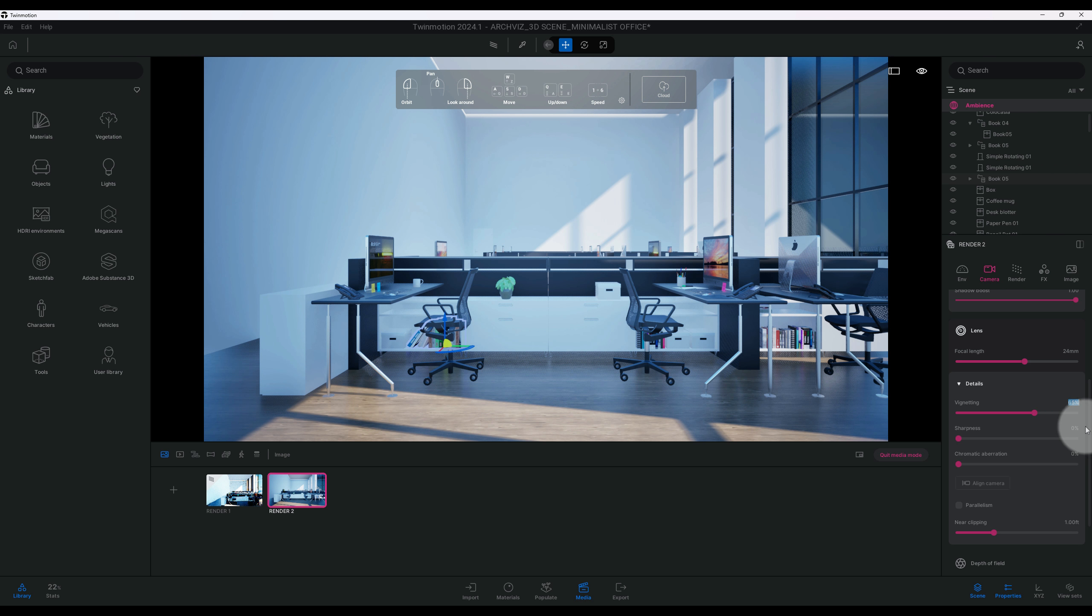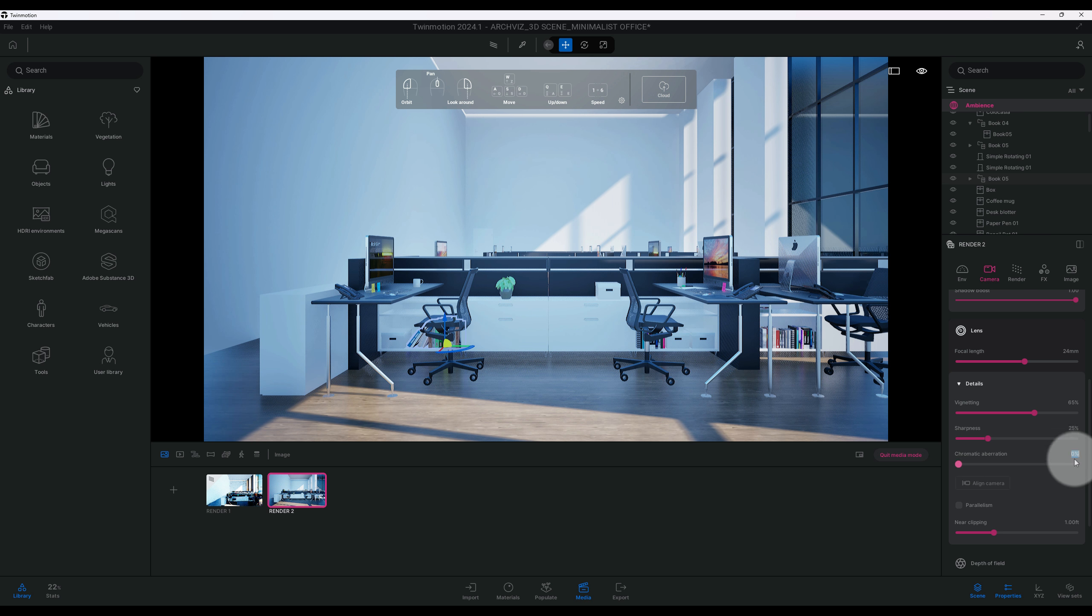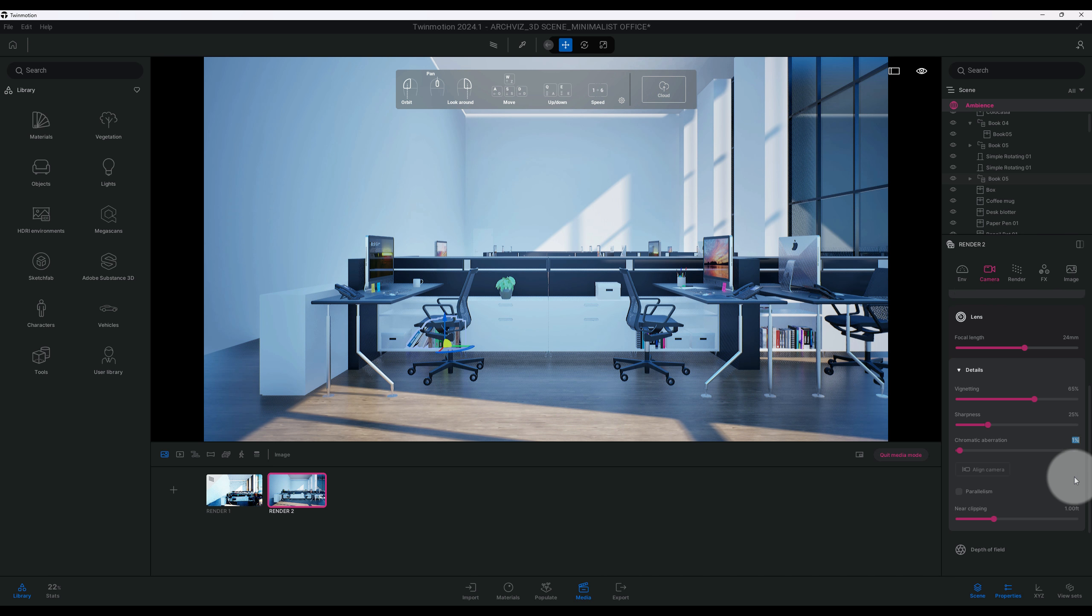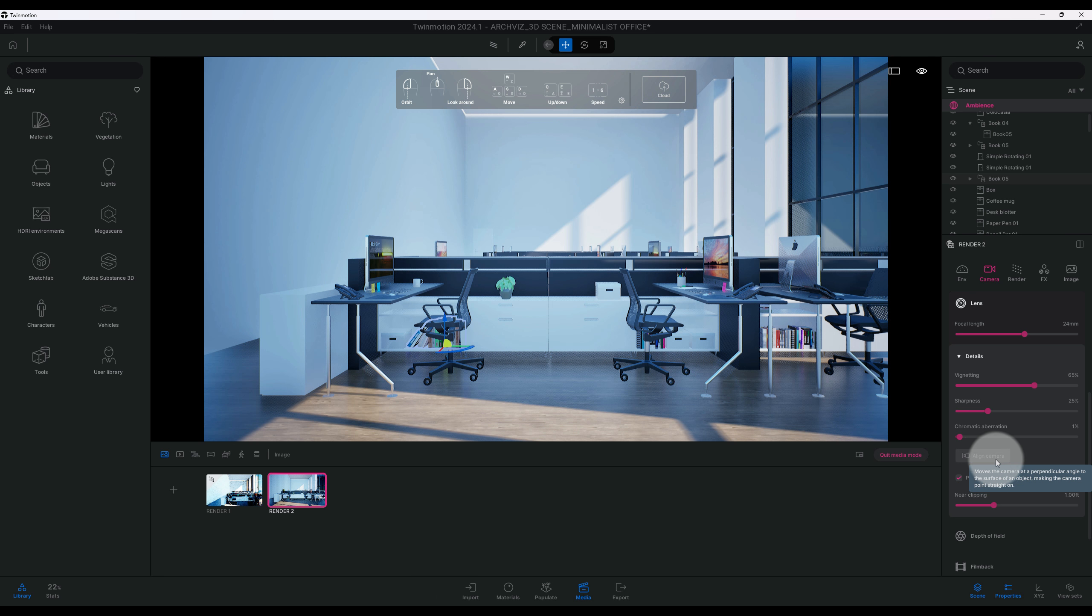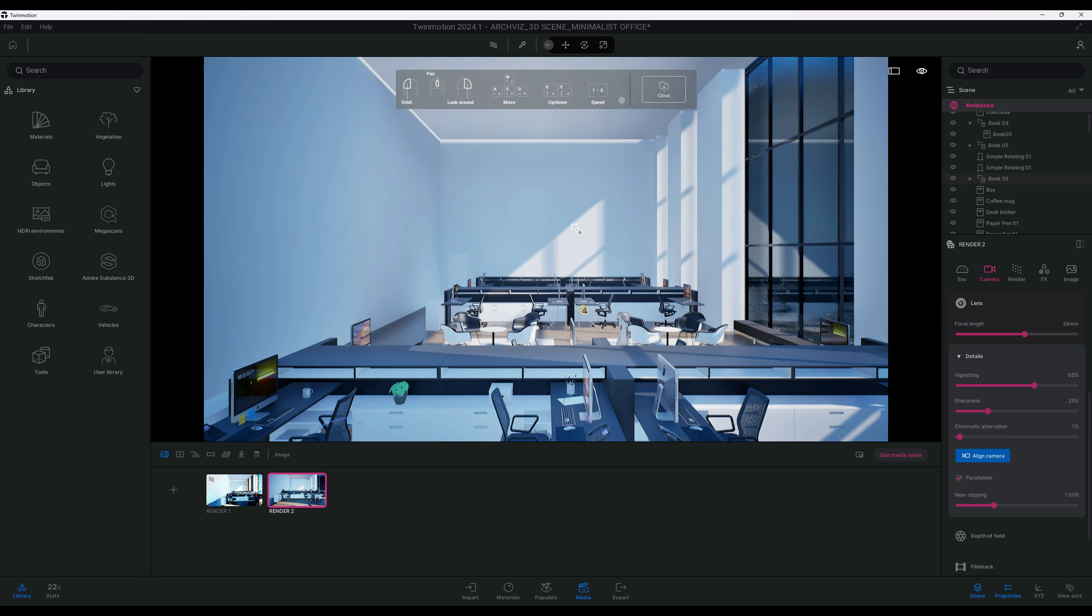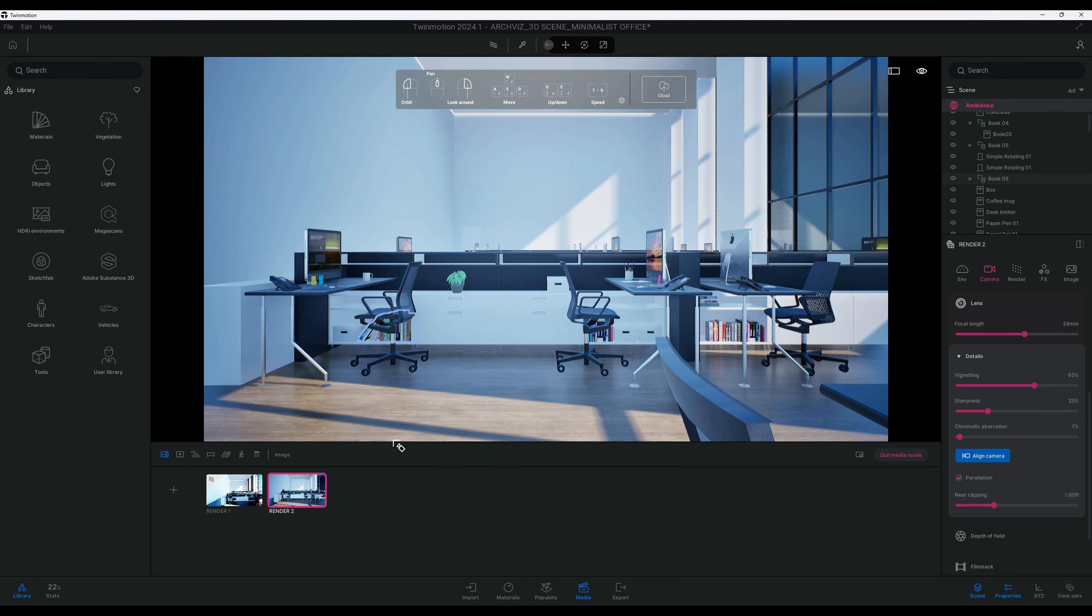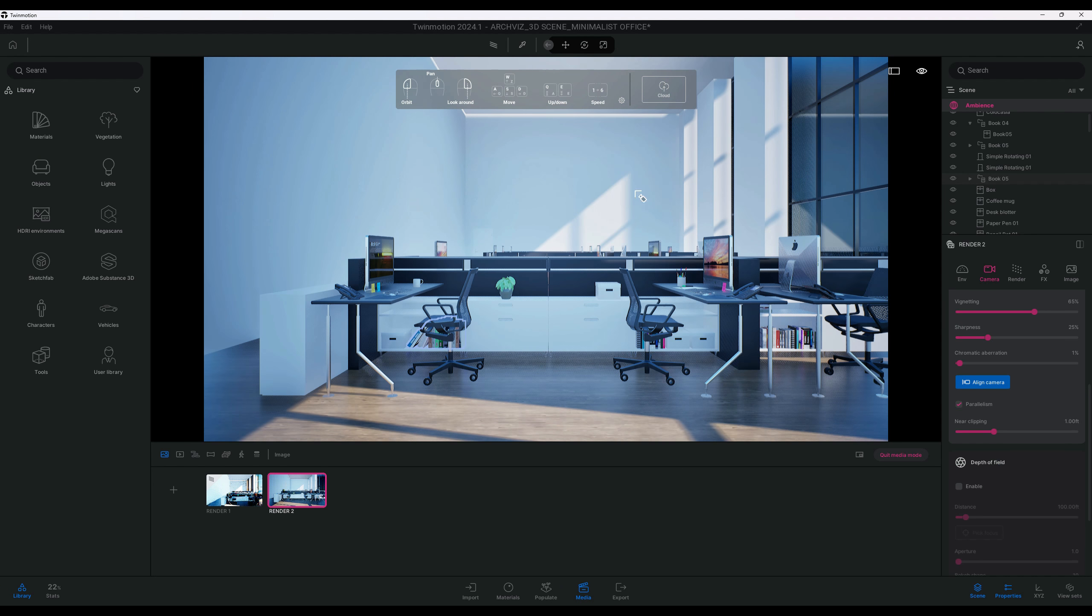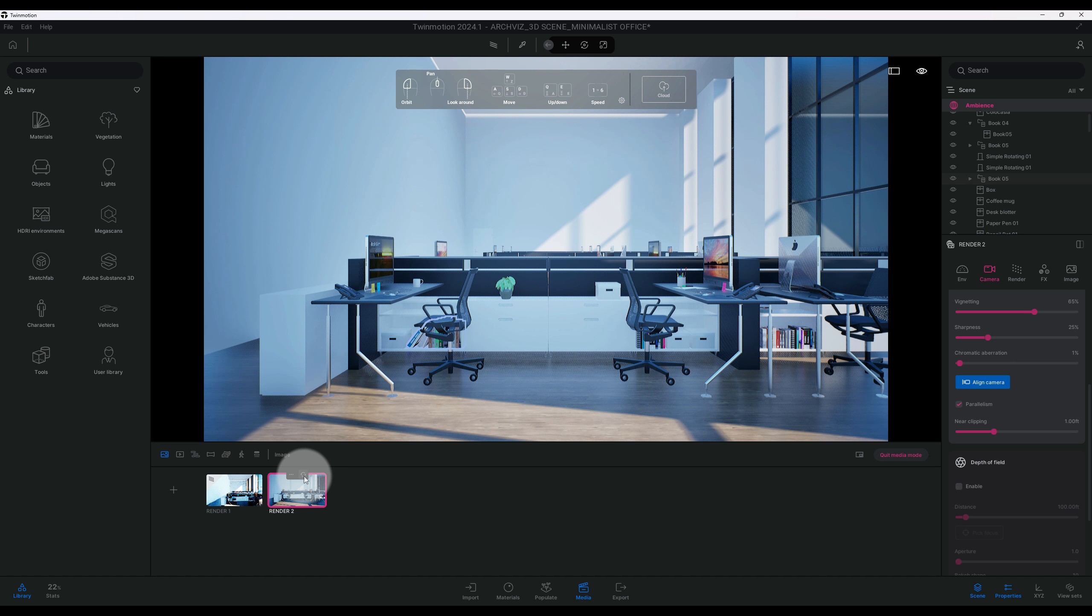Okay, so our sharpness is at zero. I'm going to bring it up 25 percent. Chromatic aberration, that's at zero, at one. So we always want to make sure we have our parallelism checked and we can align our camera. So what you want to do is click on this wall here and then it just ensures that we are in line.